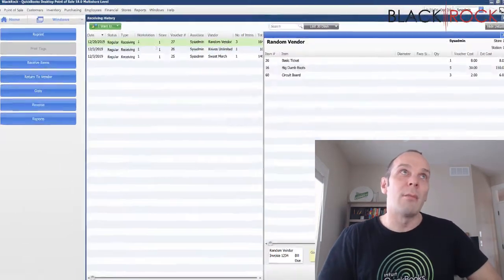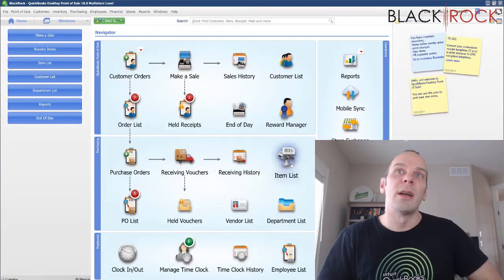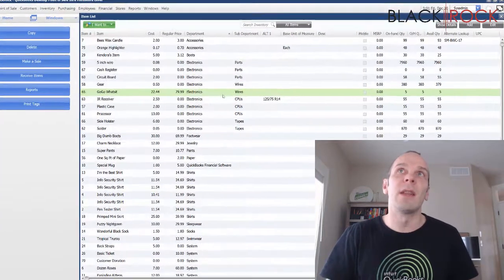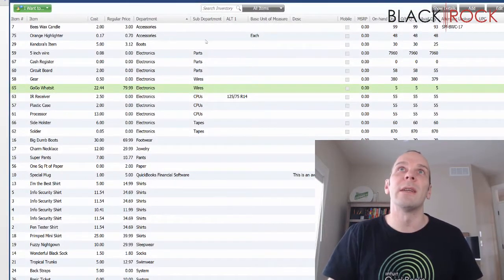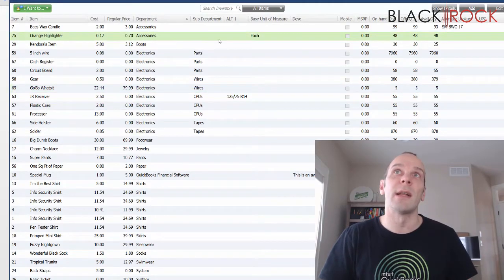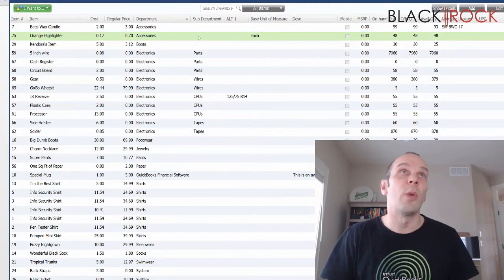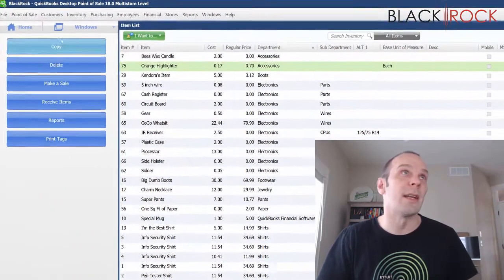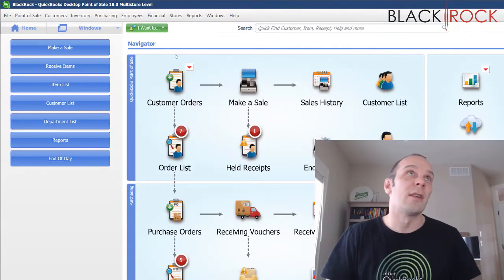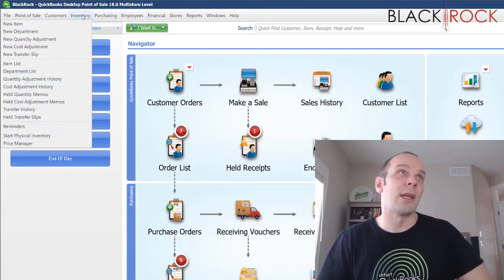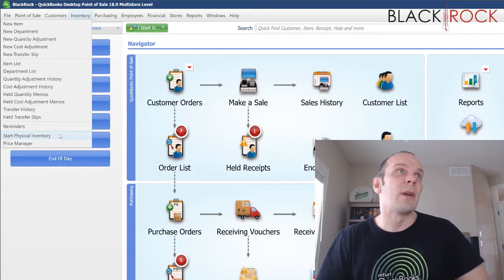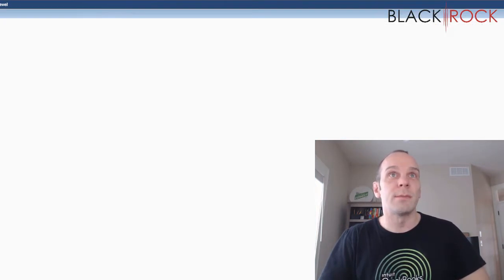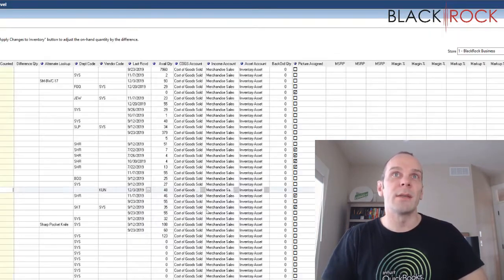So, on my item list, I believe the only thing I got right away set up here is the orange highlighter which comes 12 in a box and that's multiple units of measure. And so, if I'm doing that by going to start physical inventory. Yep, that's the store I'm in.